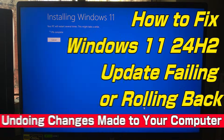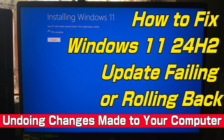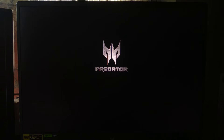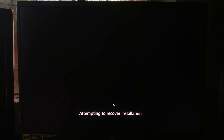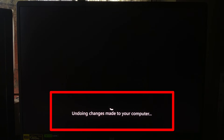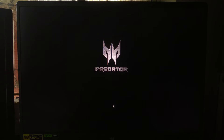Hi guys, welcome to ASA Technical. Today I am going to show you how to upgrade to the latest Windows 11 version the clean way, using the official ISO and a simple PowerShell command. This method skips most of the bugs that happen with Windows Update, and it even works if your PC keeps rolling back with the 'undoing changes made to your computer' error. So let's get started.